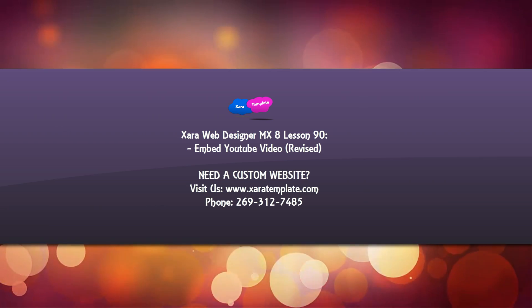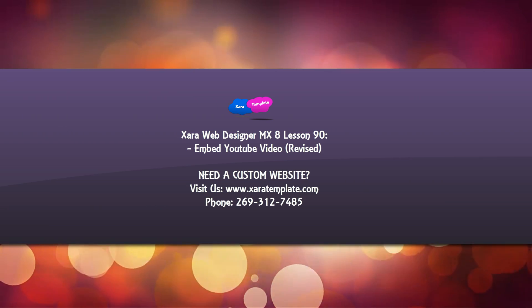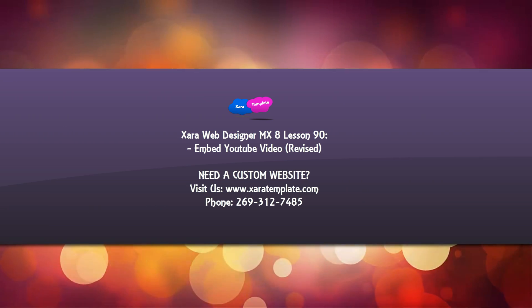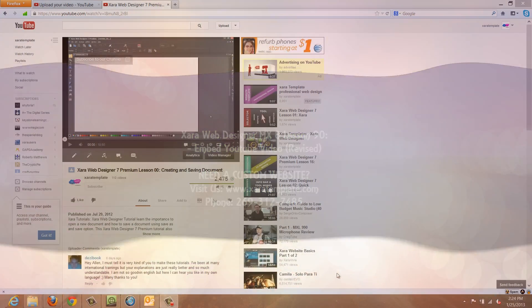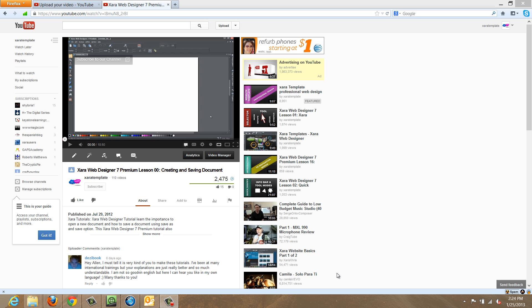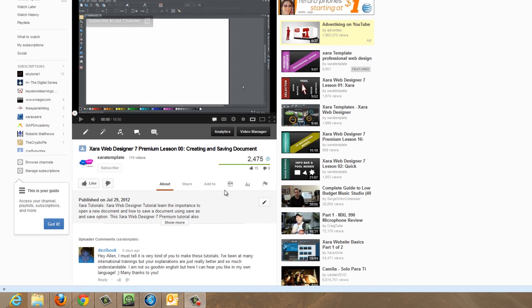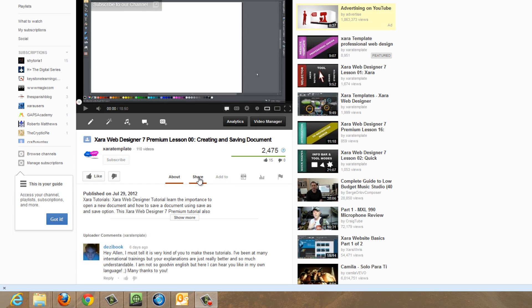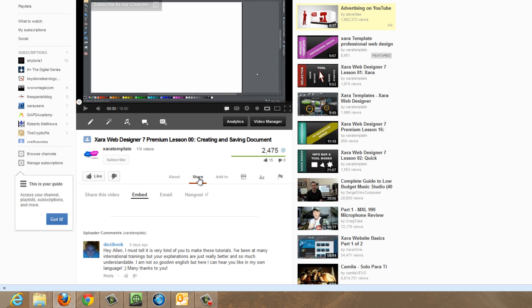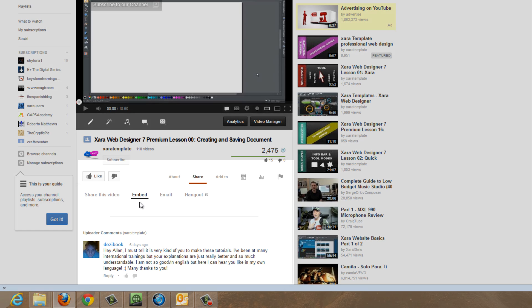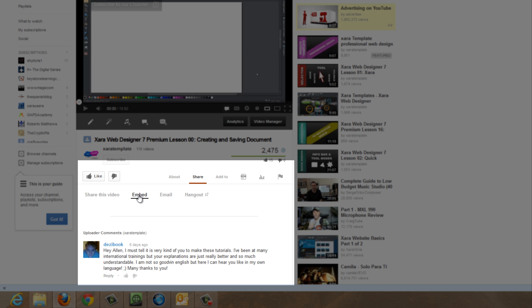So let's go ahead and get started. The first thing that you want to do is obviously go to YouTube. And once you find your video, below that video, you click on the share option. And when you click on the share option, it'll give you a few options for a way to share the video.